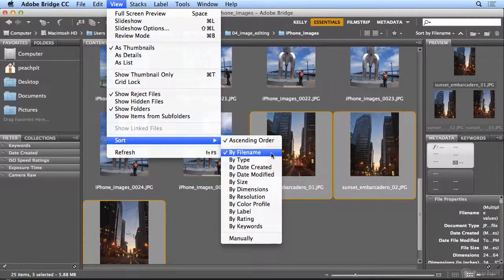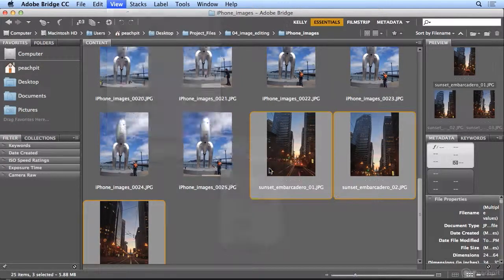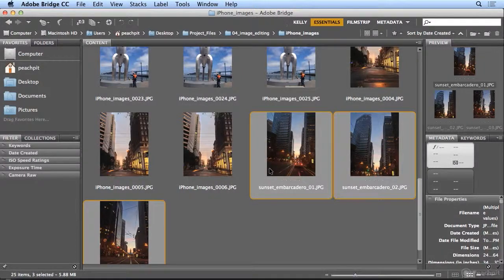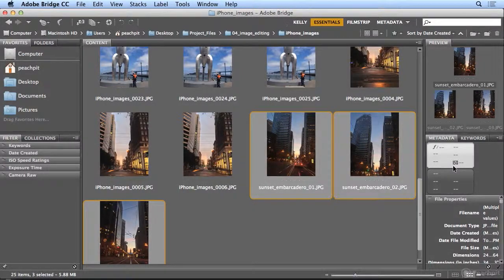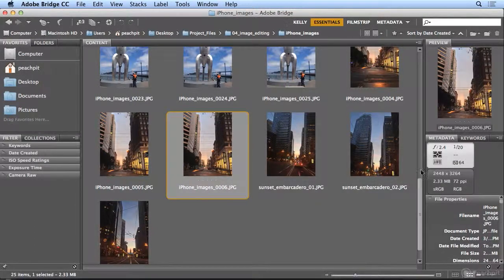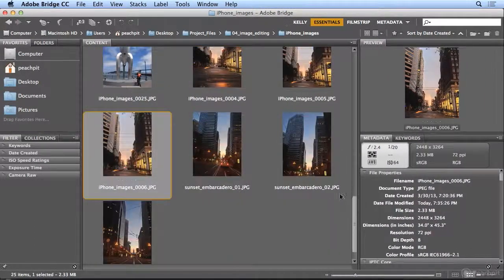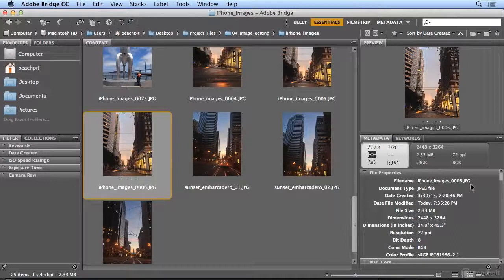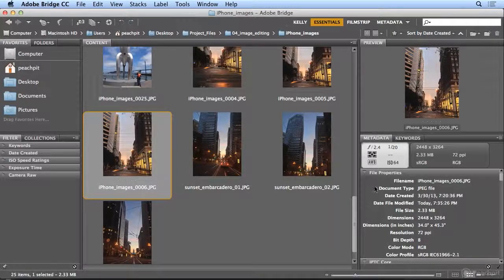But you could sort by all kinds of things. I could sort by Date Created. And if I take a peek at the Metadata panel on one of these images, this rainbow shot that I selected was taken on 3.30.13,